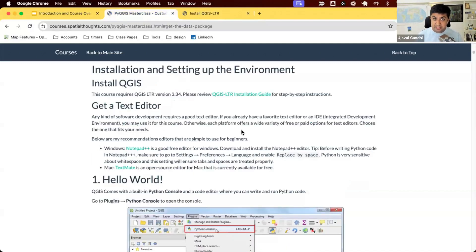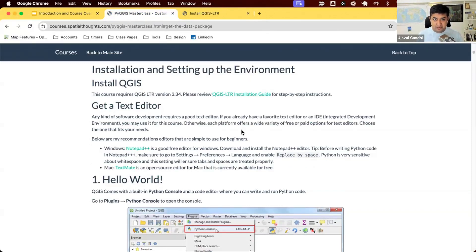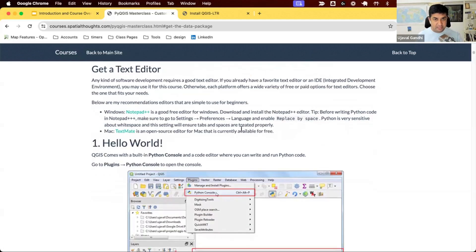Remember, you can have multiple QGIS versions on your system. So if you want to use the latest version or you are using a specific version of QGIS for work, you can still install the LTR version side-by-side and use it. Most people run at least two versions of QGIS, the latest version and an LTR version.